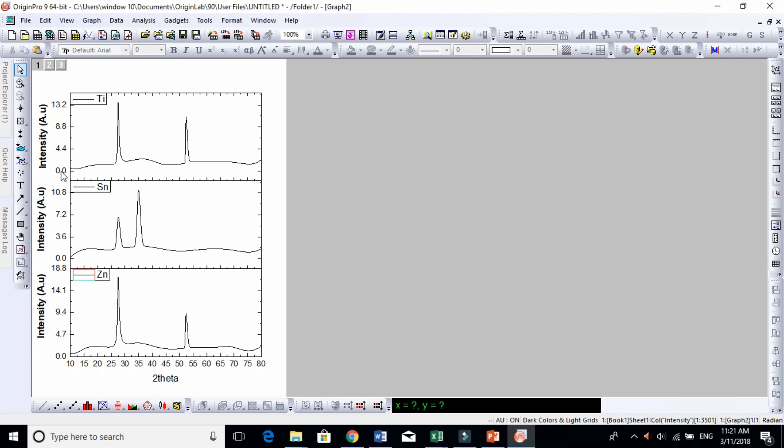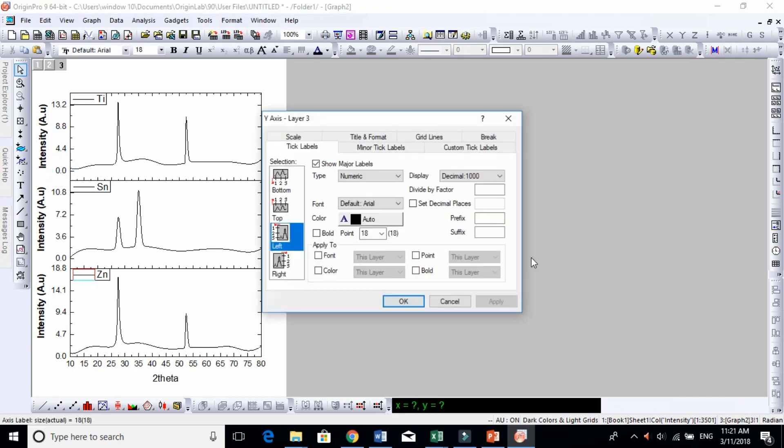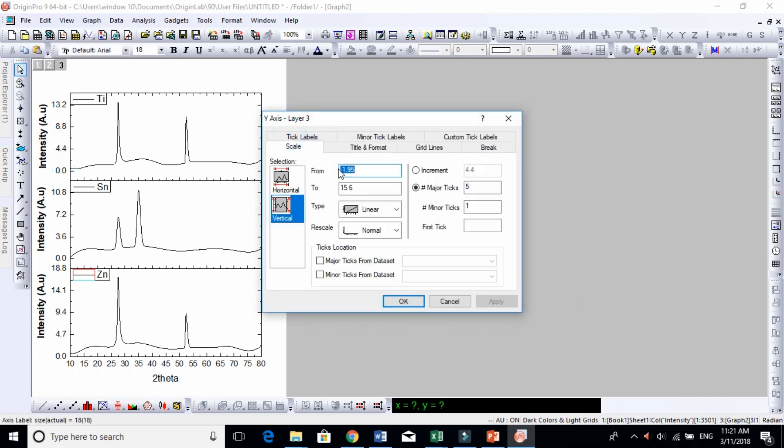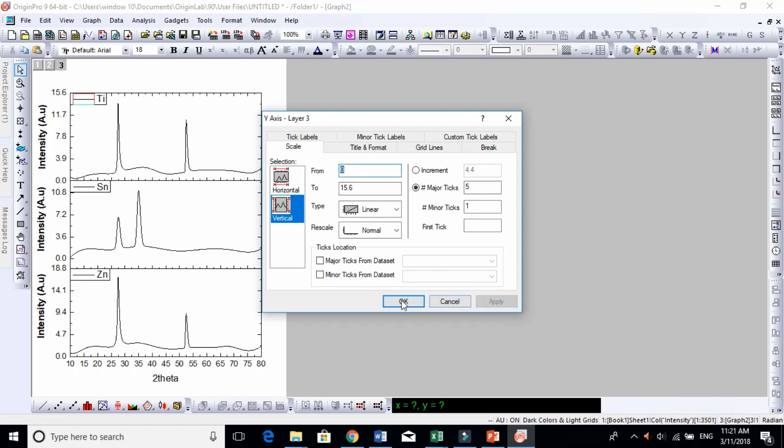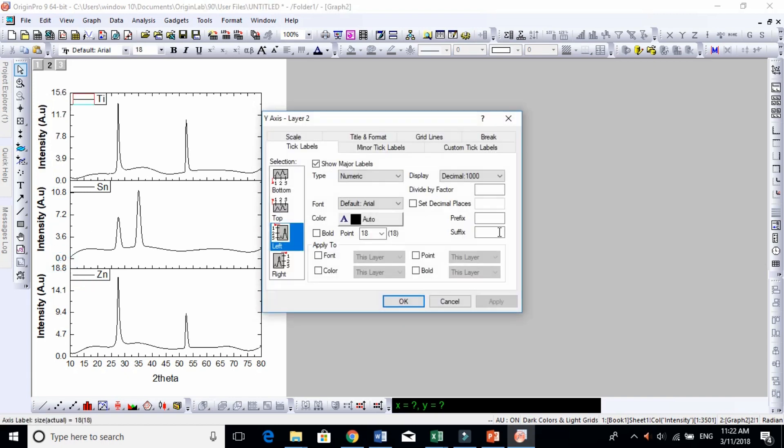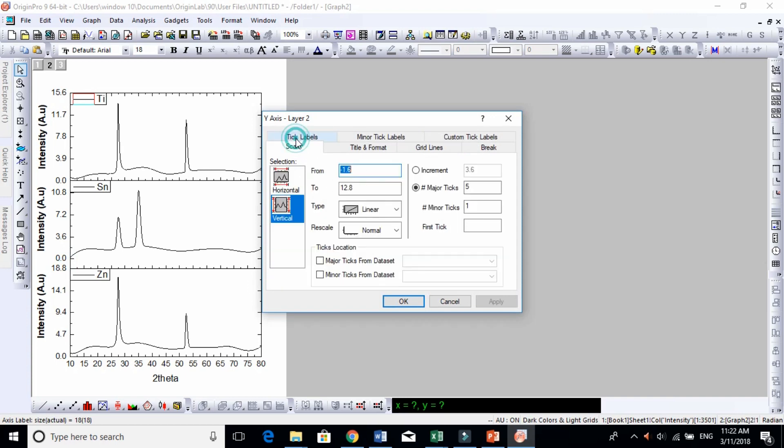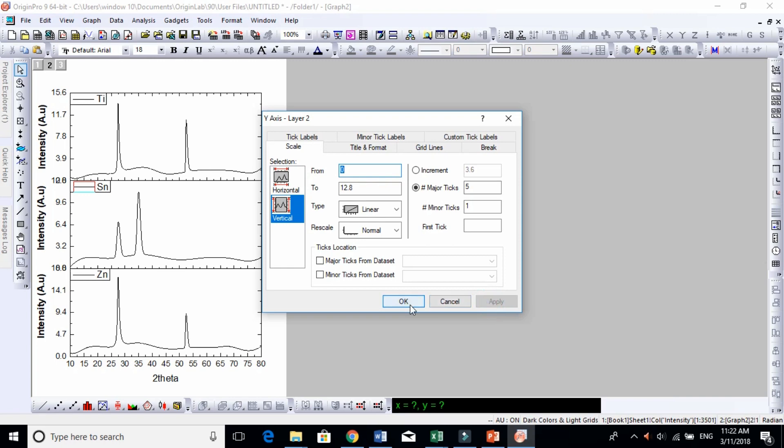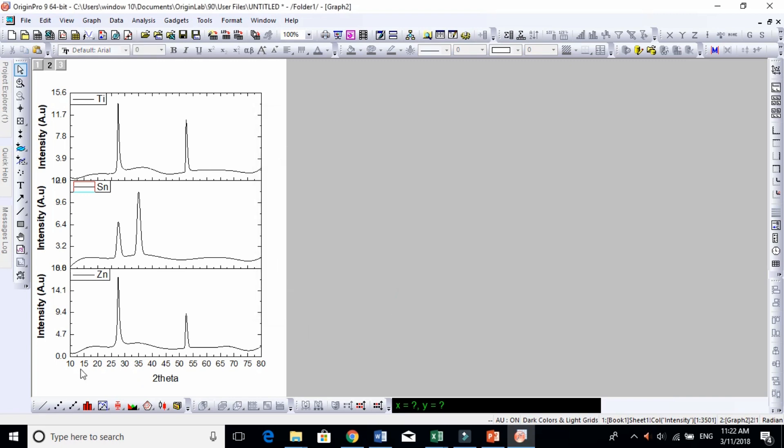And this is vertically, so take this from zero. Vertically you have to change one by one here because the reason is vertically they have different intensity. But horizontally they have the same range because we scan the samples in the same range.